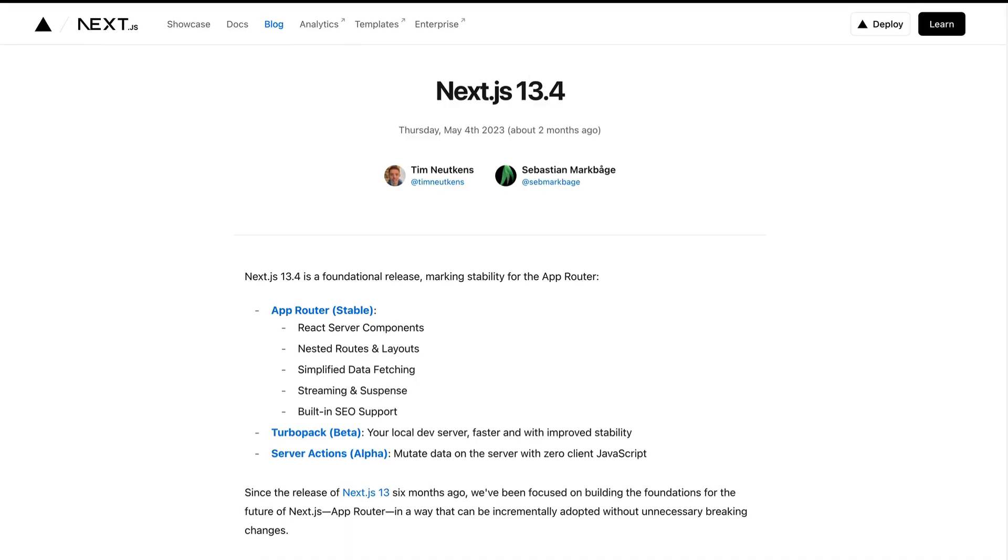Up until recently, how you build applications with Next.js has stayed relatively the same for the past couple of years. But with the new app router, things have changed drastically. And as of version 13.4, the app router is now stable, which means this is a great time to do a crash course covering some of the core features and changes that come with it.